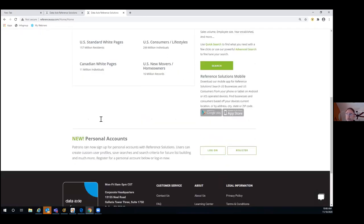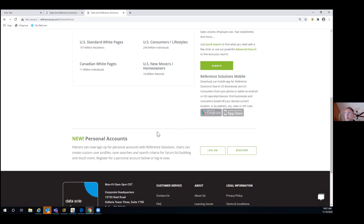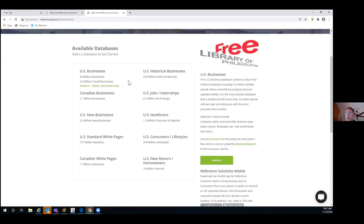We also give you the ability to create your own personalized account. It's not a shortcut to get to the database — you would still log in through the library's website. Once registered, you can log in and save your searches. If you produced a thousand results and wanted to come back to them at a later date, we would present you with the most up-to-date information based on the filters you used. We save the steps you took to build the search, not the actual records themselves.